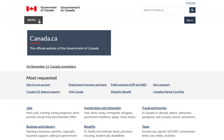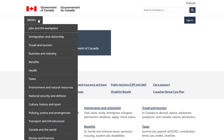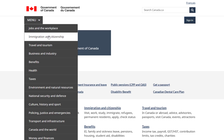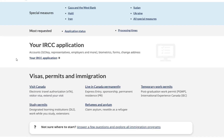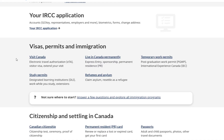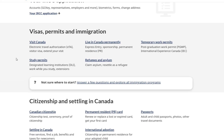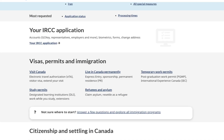Now click on the menu, and a drop-down menu will appear. From there, click on Immigration and Citizenship. Next, go to the Visas, Permits, and Immigration section and click on the link for the Visit Visa.